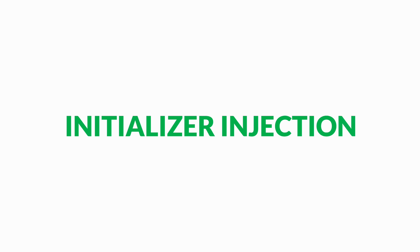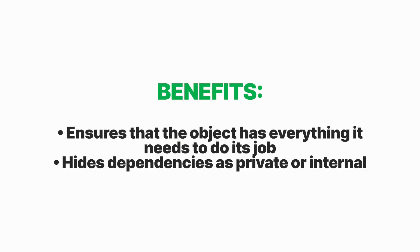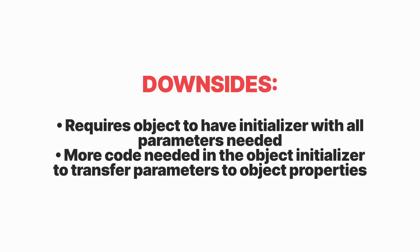Initializer injection: the most important benefit is that the dependencies passed during initialization can be made immutable. It ensures that the object has everything it needs after the initialization process and hides dependencies as private or internal. The downside requires the object to have an initializer with all the parameters needed, and also more code needed in the object initializer to transfer parameters to object properties.